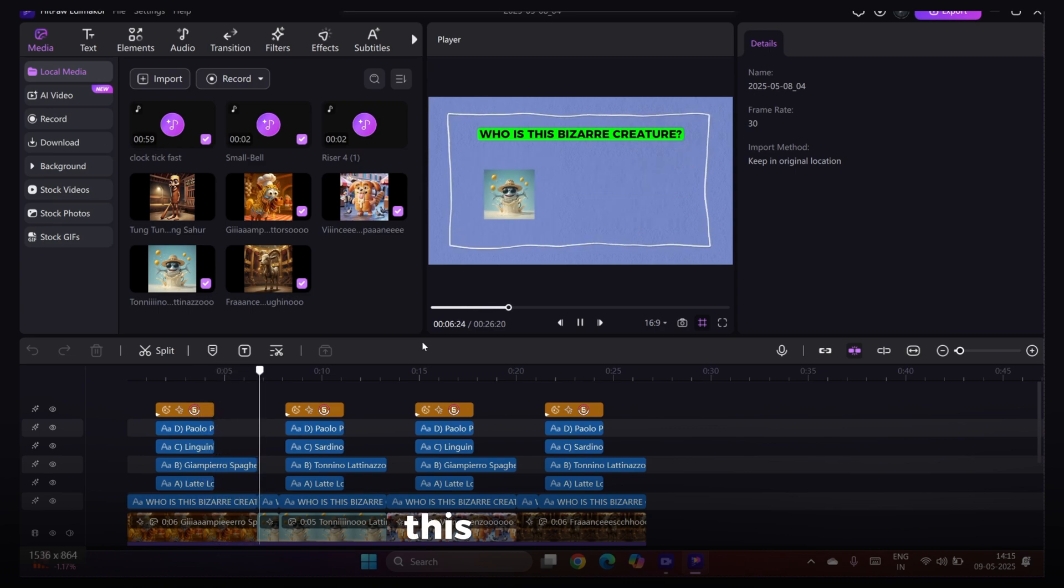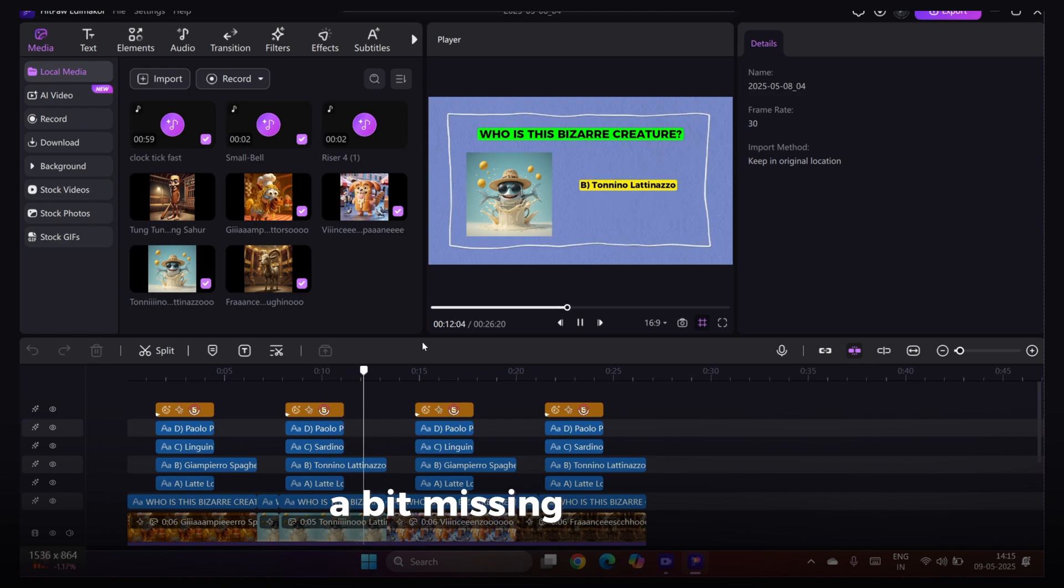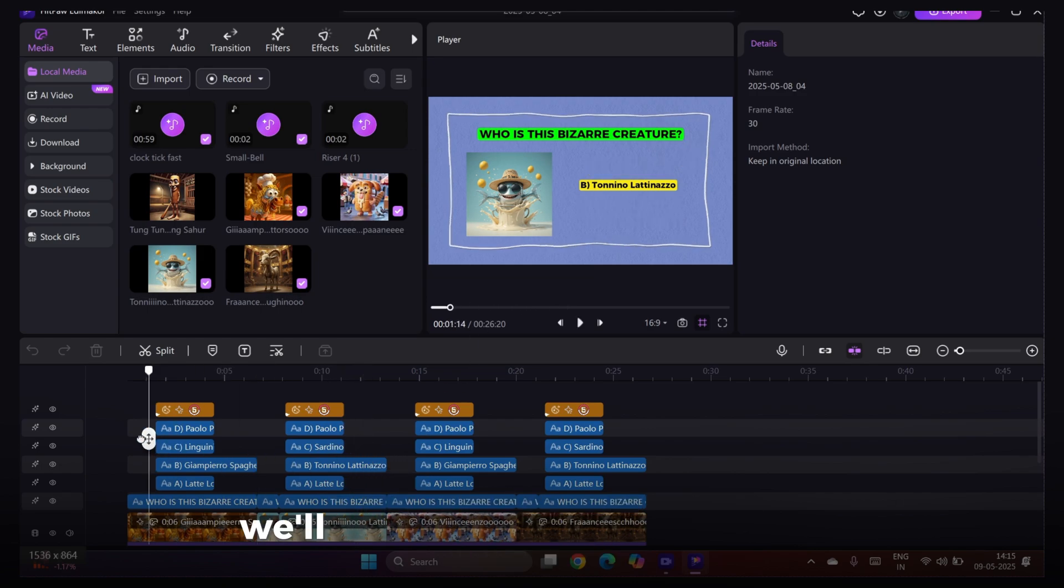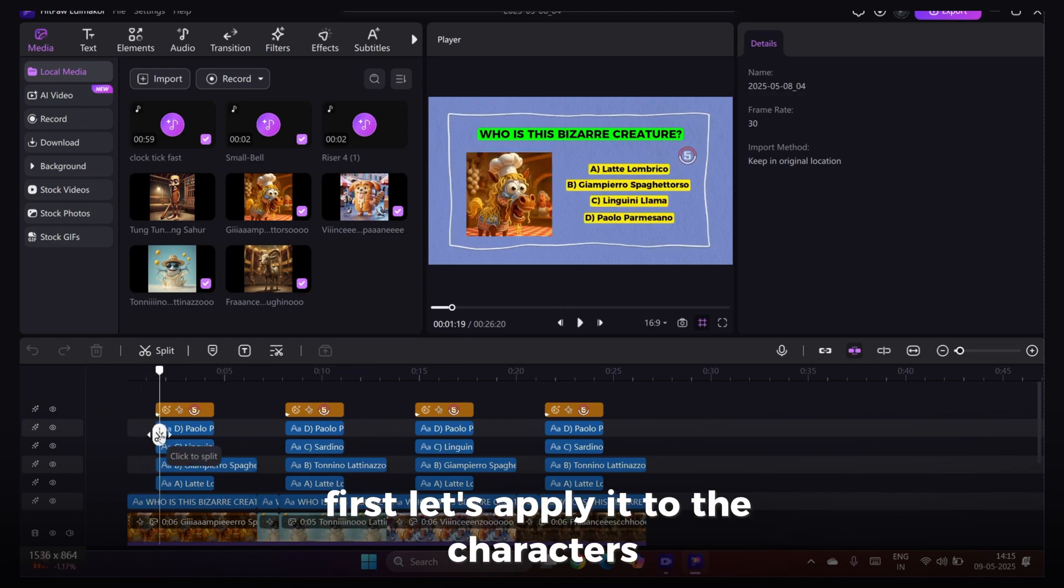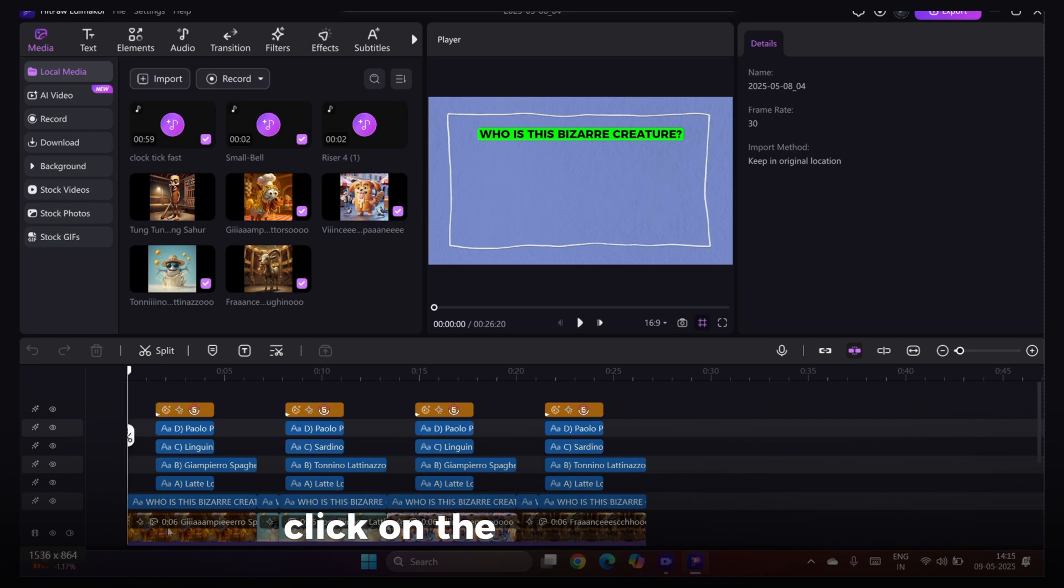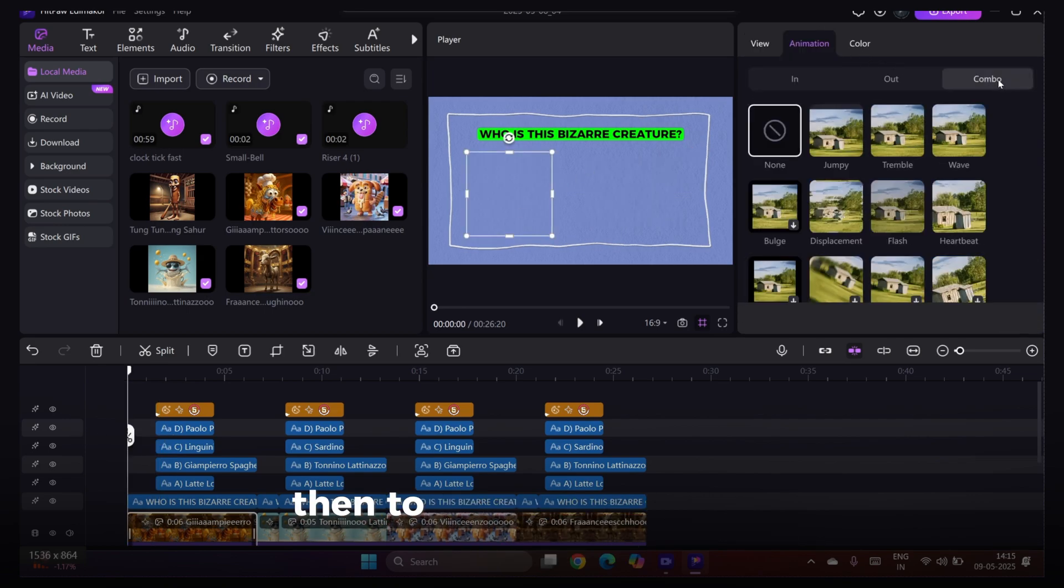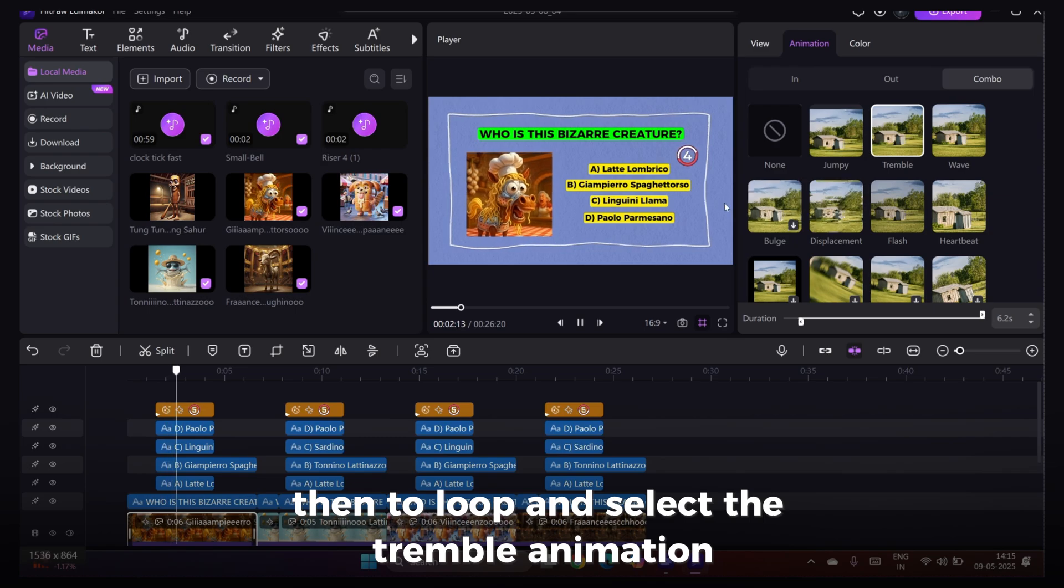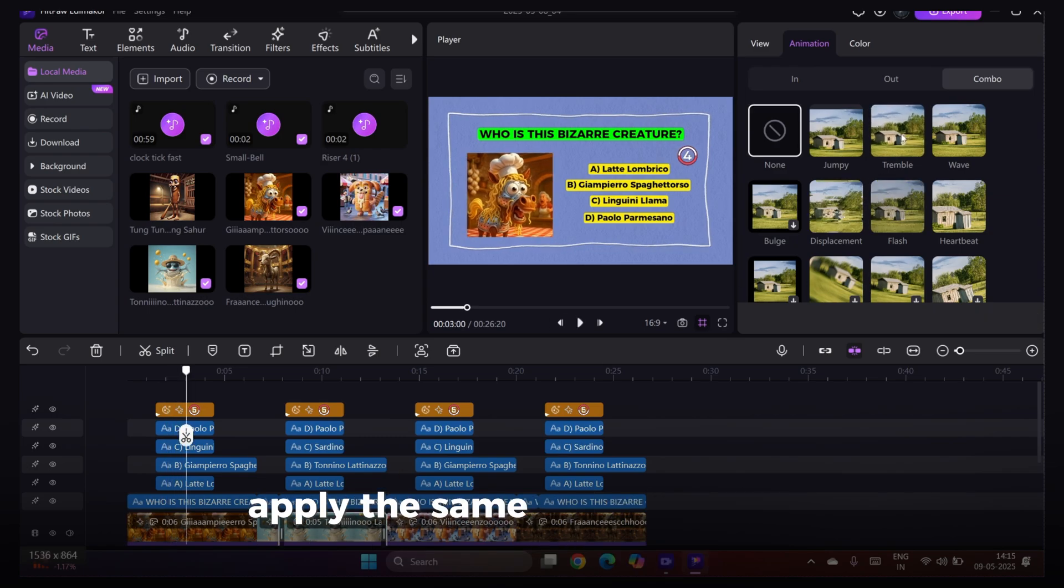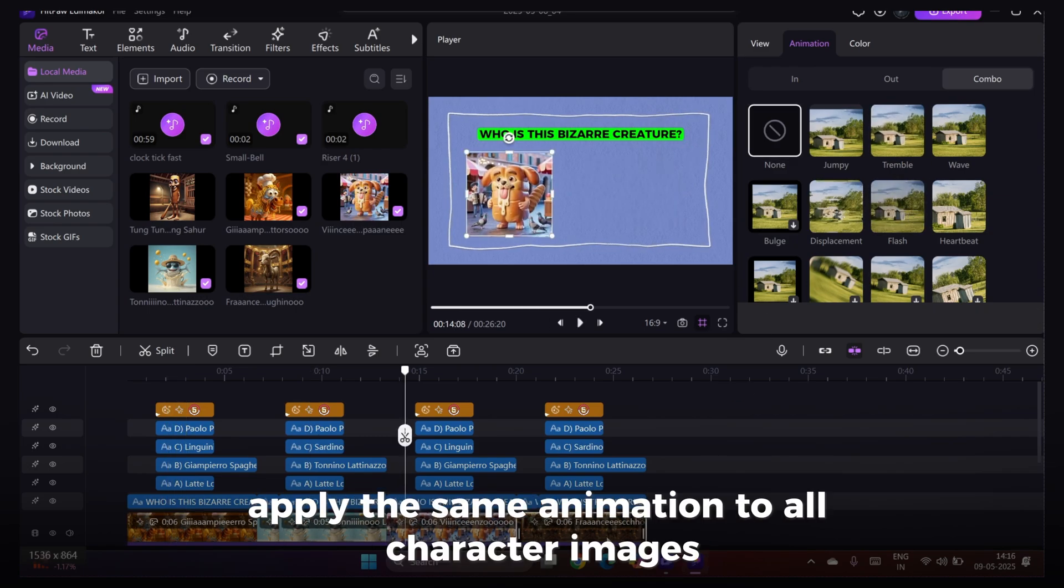This looks good, but as you can see, something feels a bit missing, and that's animation. We'll use animation to enhance it. First, let's apply it to the characters. Click on the character image, go to the Animation section, then to Loop, and select the Tremble animation. Apply the same animation to all character images.